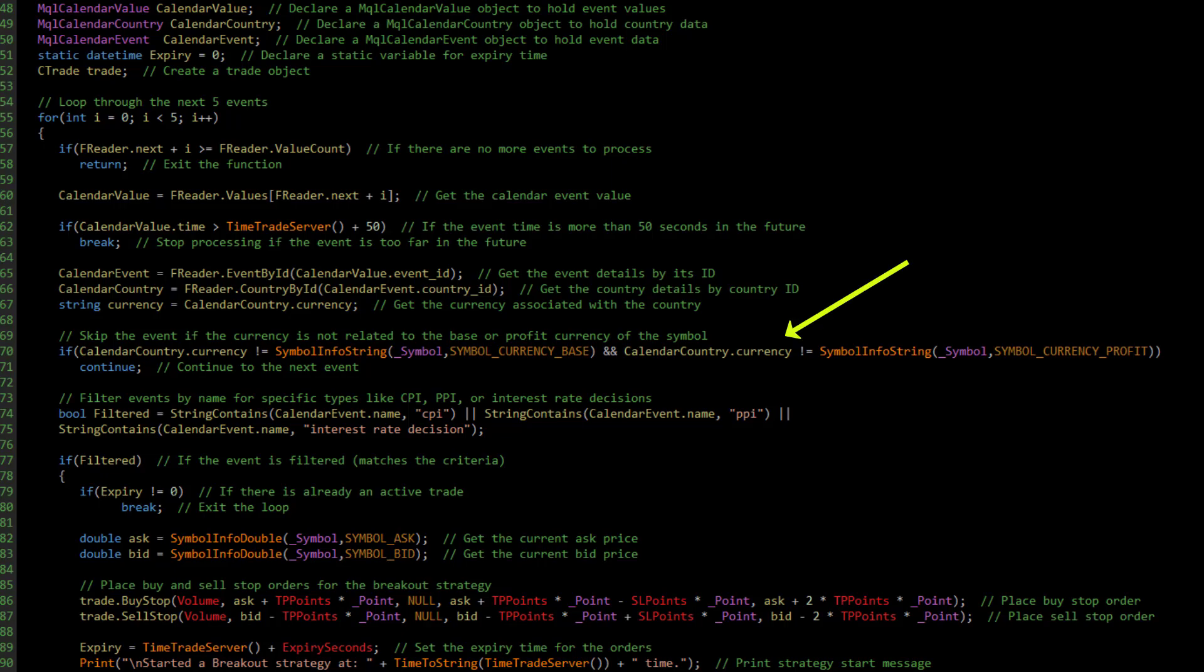Next, we check if the event is related to the base or profit currency. If it is, we filter further by checking if the event is related to inflation, like CPI or PPI, or an interest rate decision.